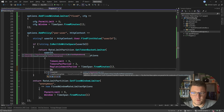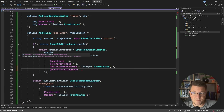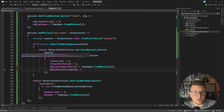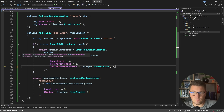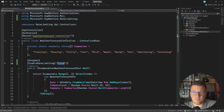A few more things you can configure: queues, which cause requests over the rate limit to block and wait until we can satisfy them. I personally won't use queues for this demo. Now let's see how we can use our new user-based rate limiter.